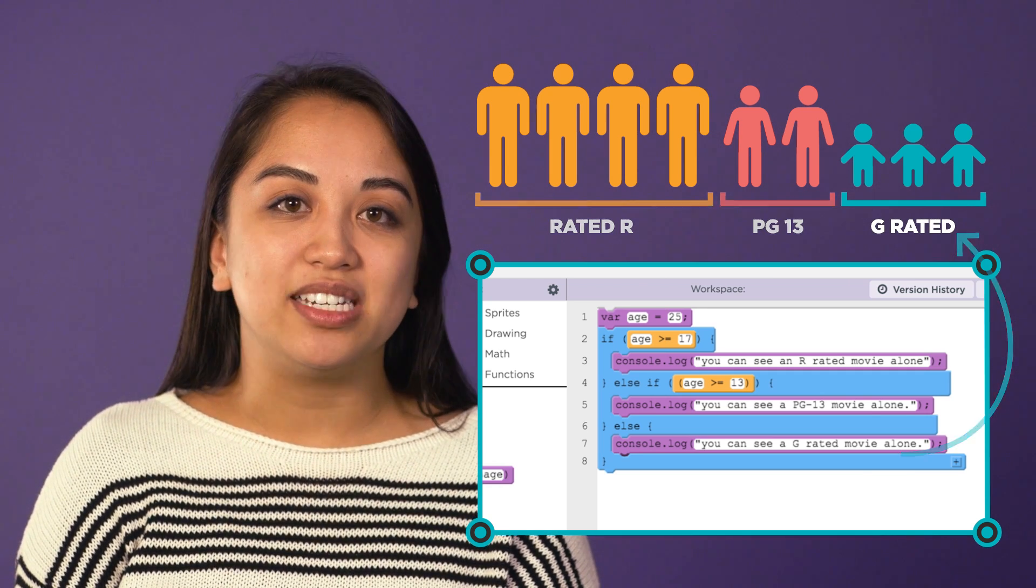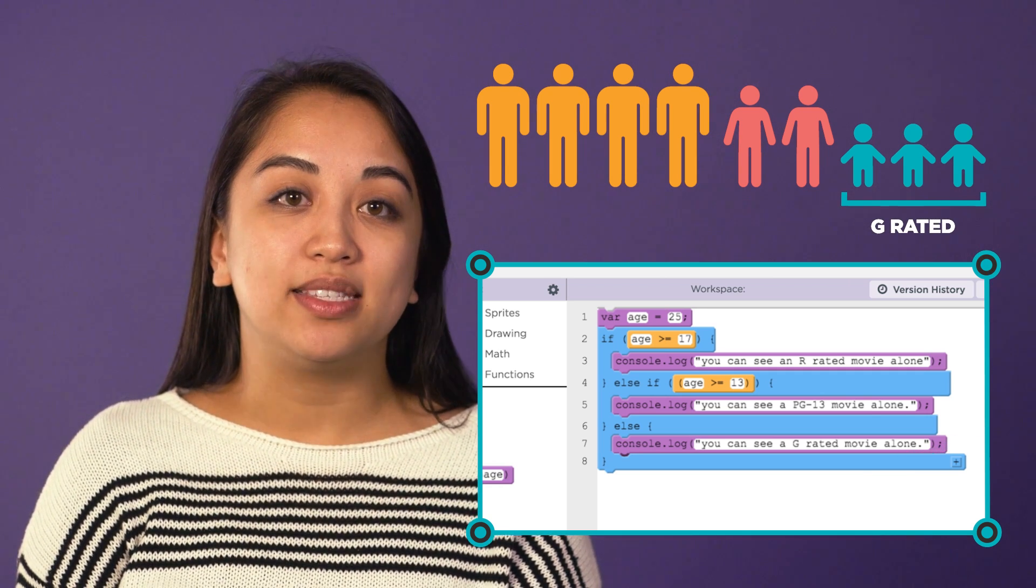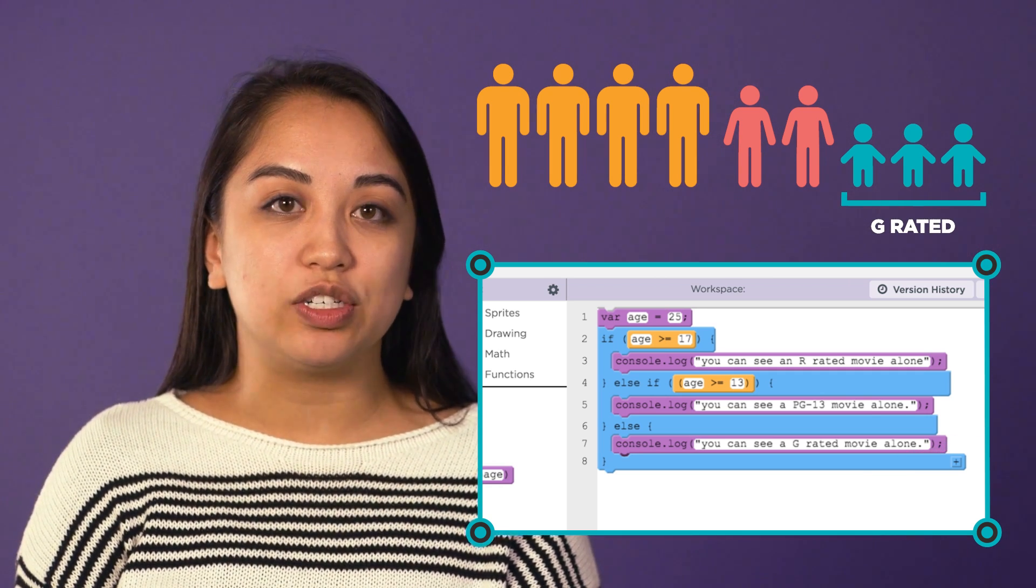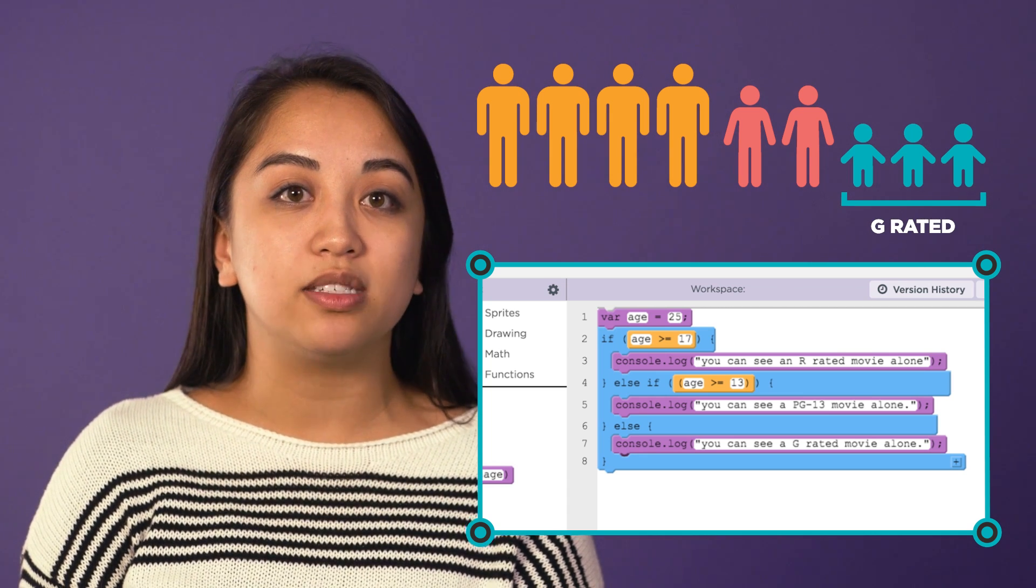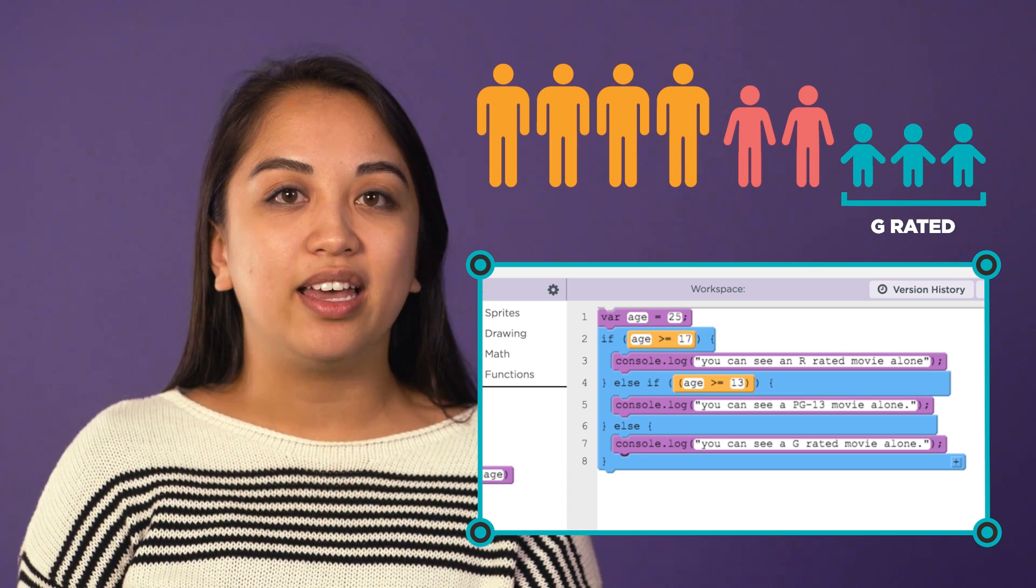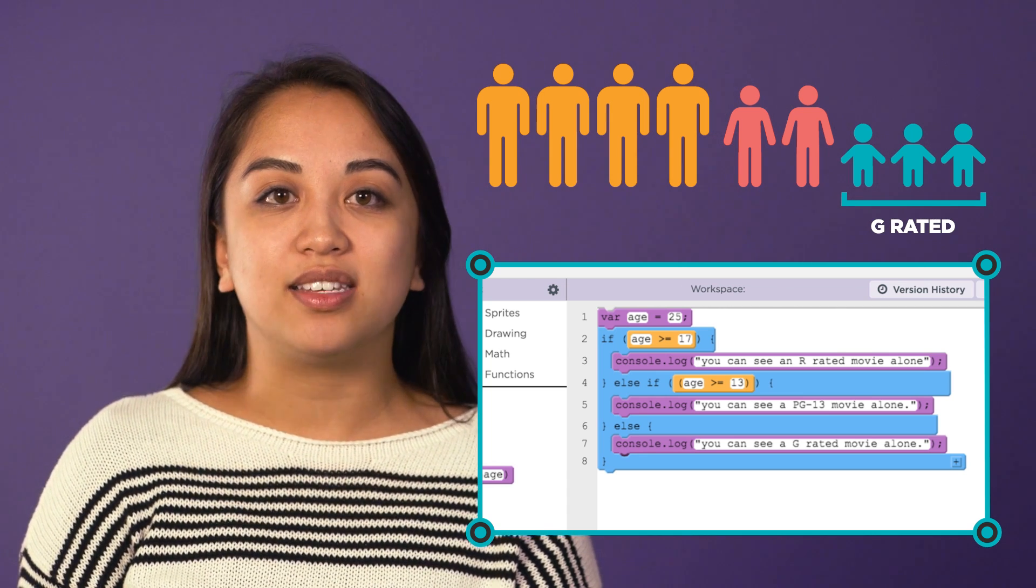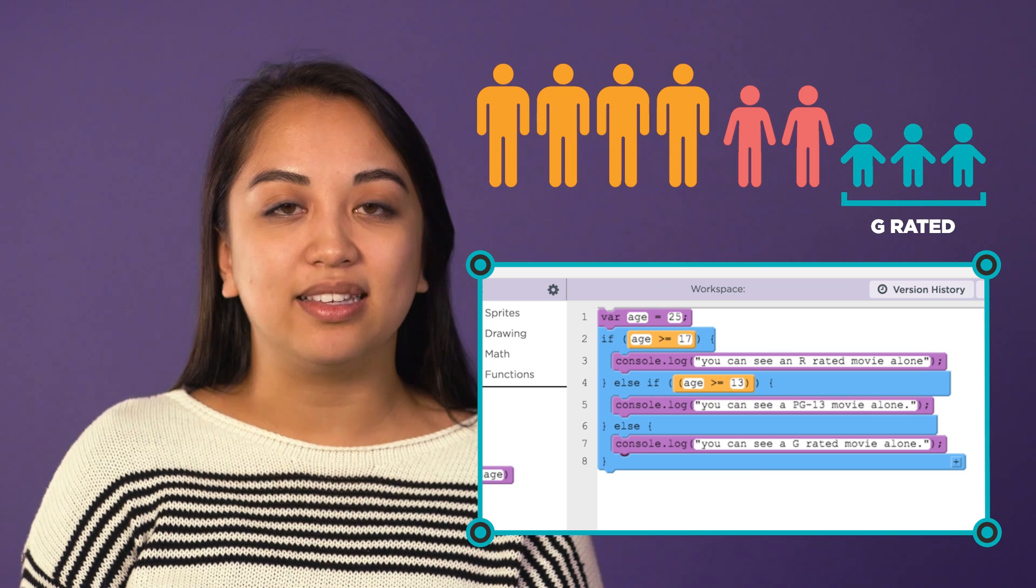The else condition becomes the default condition, because when all the previous if and else if statements are false, it will default to the else statement.